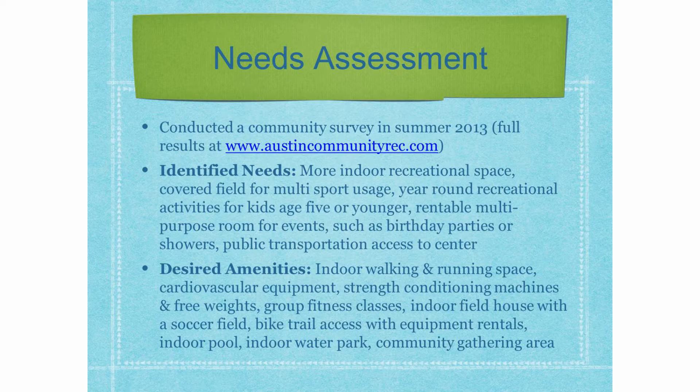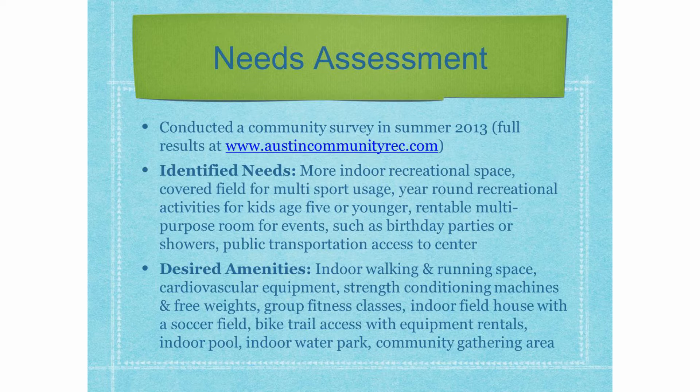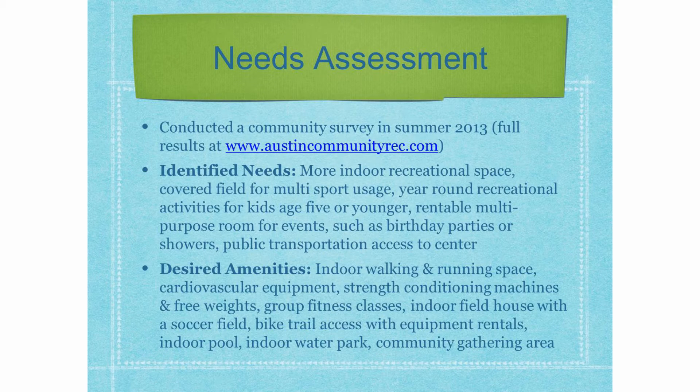Amenities that people were looking for were indoor walking and running space, cardiovascular equipment, group fitness classes, indoor field house with a soccer field, bike trail access with equipment rentals, indoor pool or water park, and community gathering area.